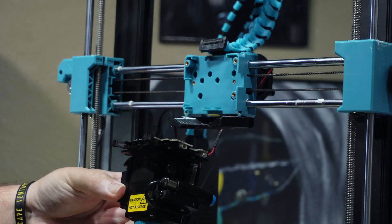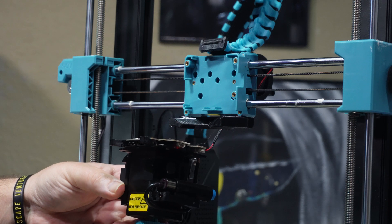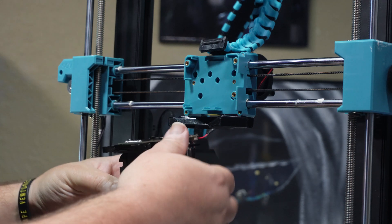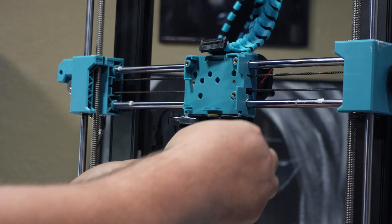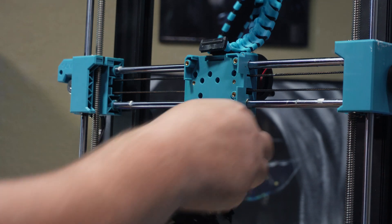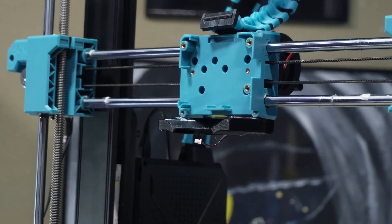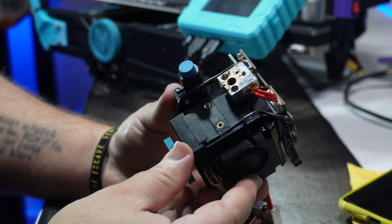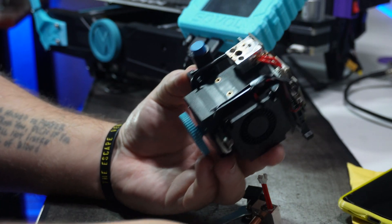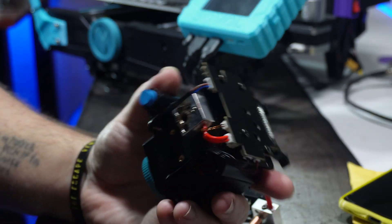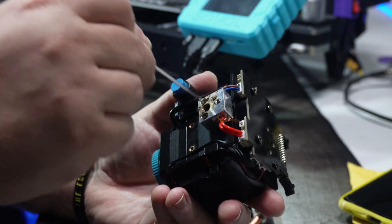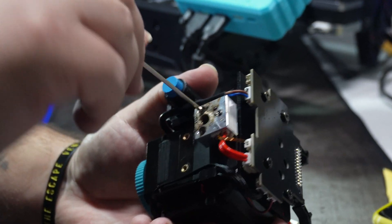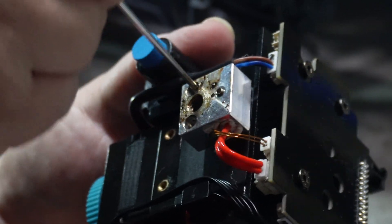Once I got those out, I unplugged the part cooling fan. So if you're doing this, be cautious of that plug. I mean, if you've replaced your original cooling fan anyway. And here it is. The heat block is only held on by the two screws here on either side of where the nozzle goes. So I just popped those out real quick.